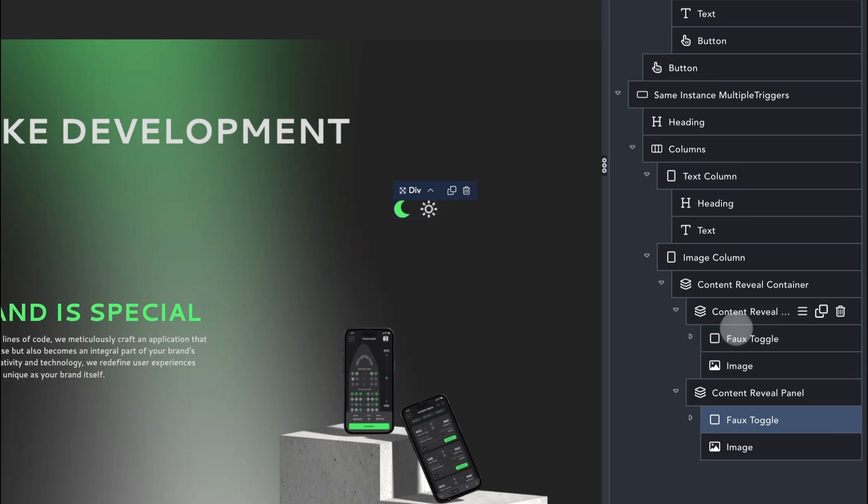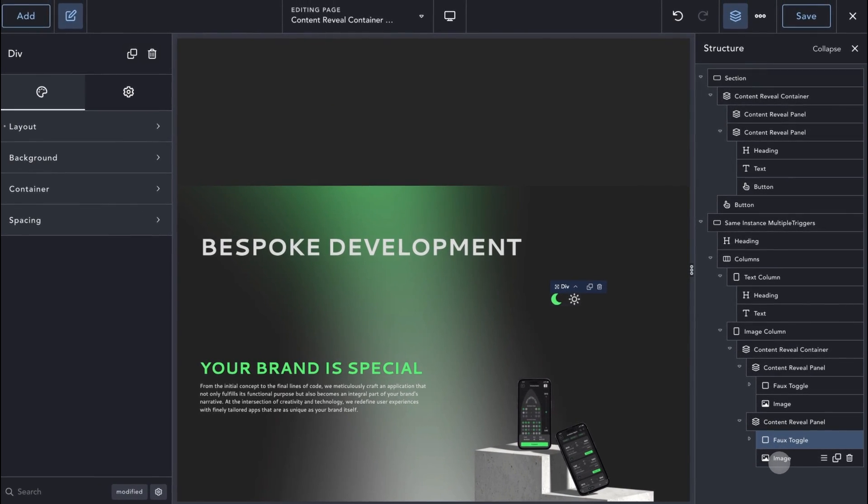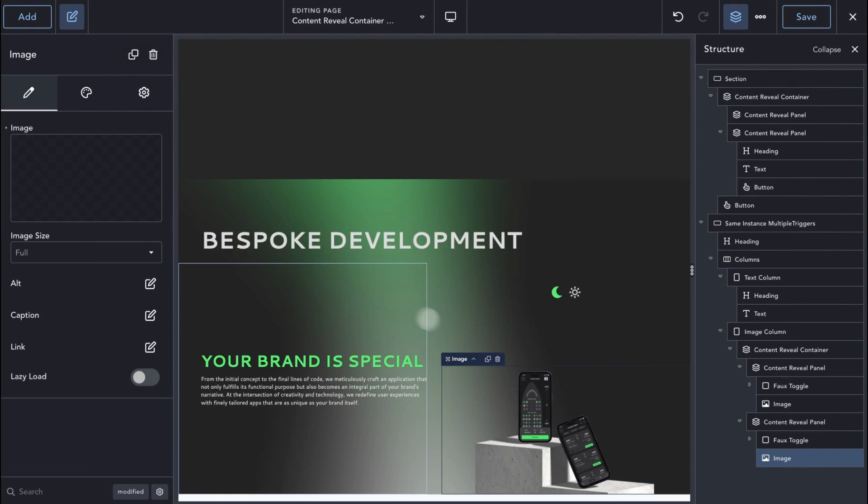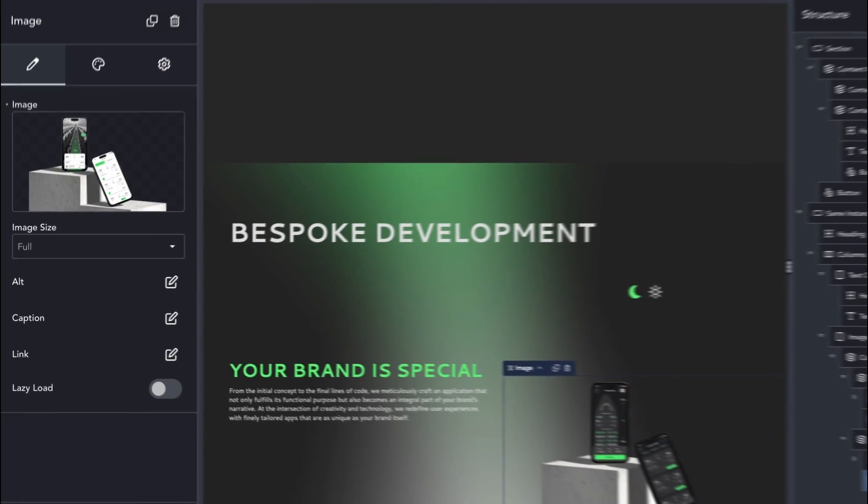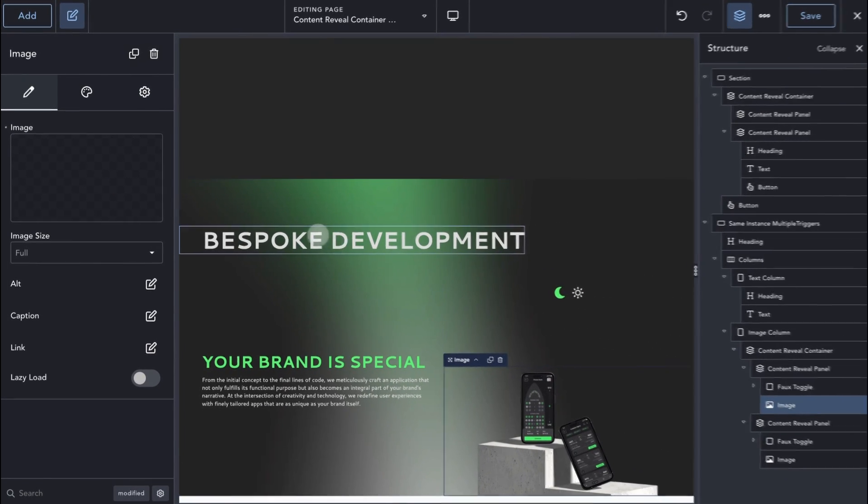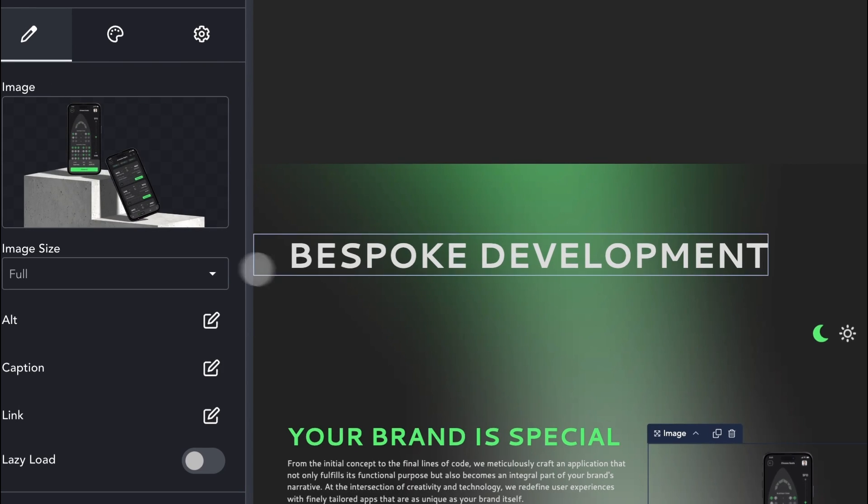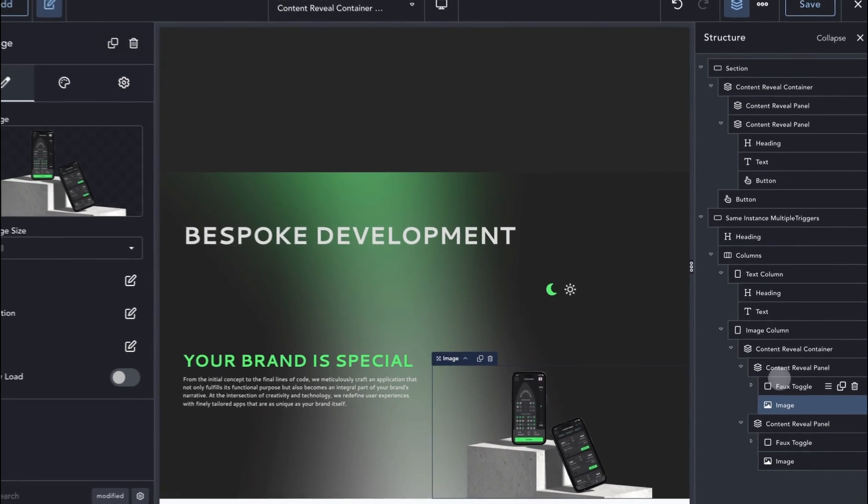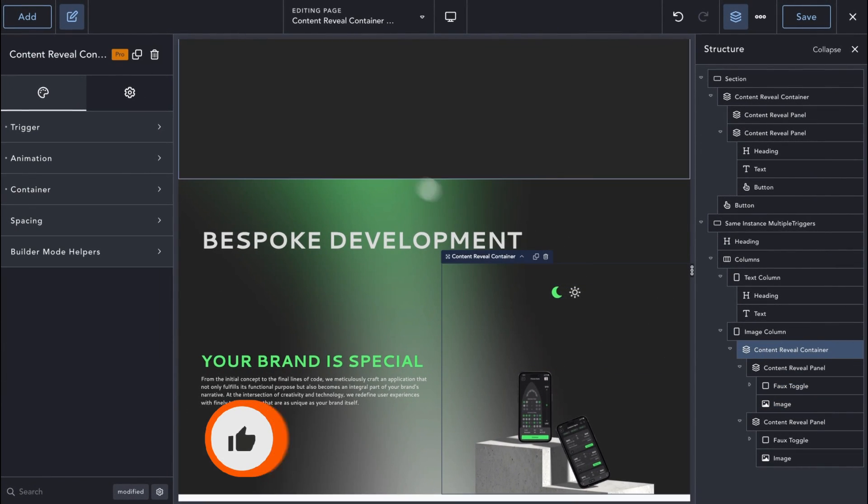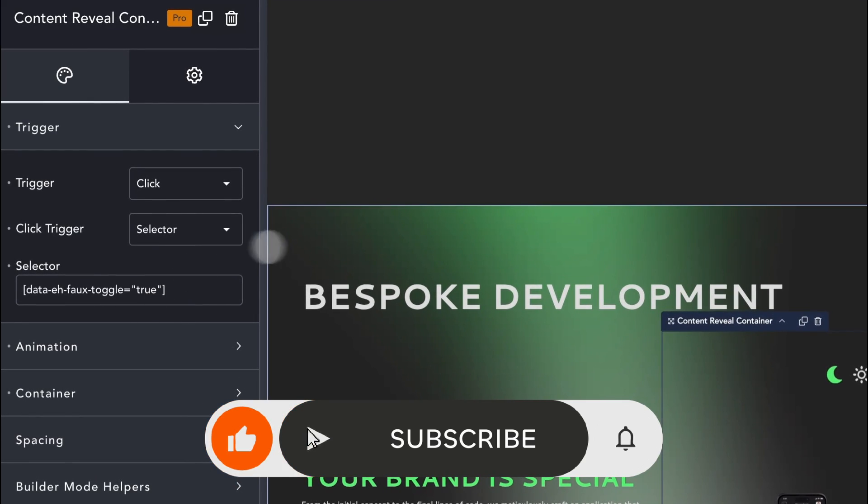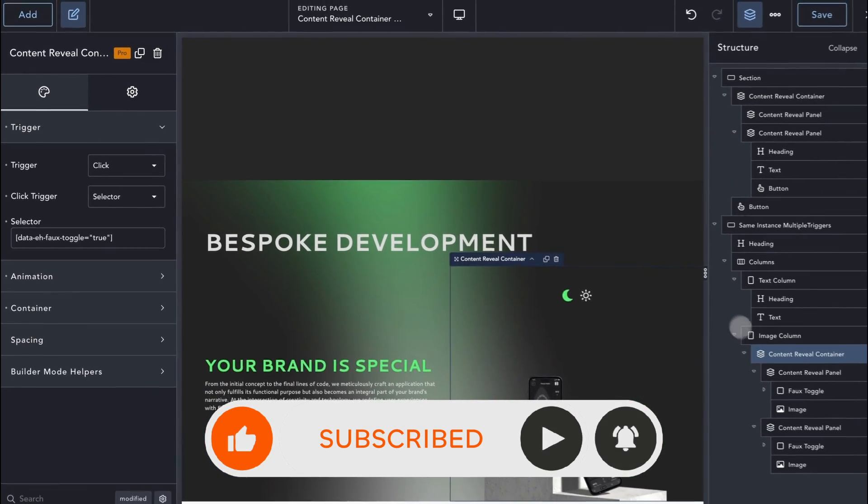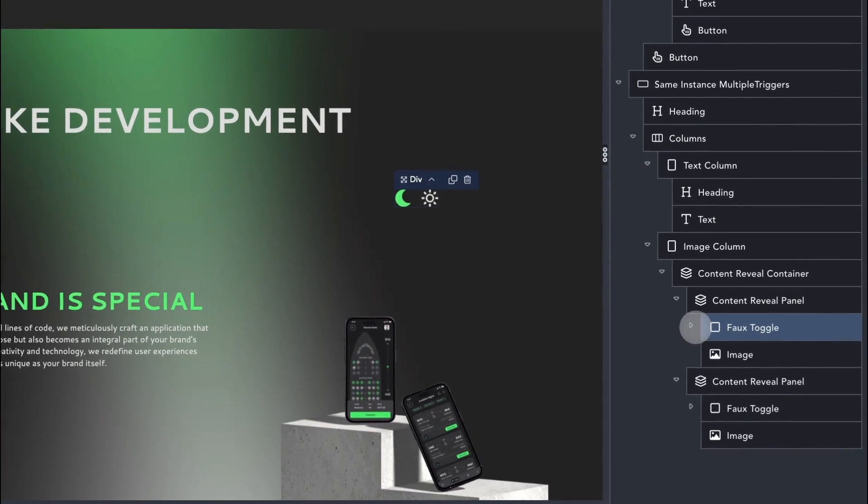We have covered all the basics for the Content Reveal container to get you started, and you should now have enough knowledge to create some pretty unique UI patterns. When you're ready, share your creations with the rest of the community on our Facebook group. And if you haven't done so yet, don't forget to press that like button, share the video with others who may benefit from it, and subscribe to be notified of future videos.